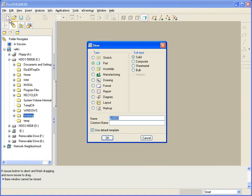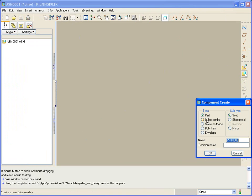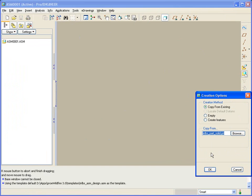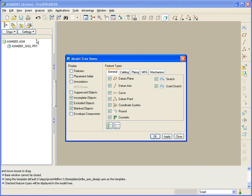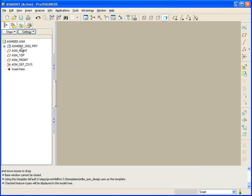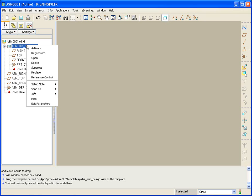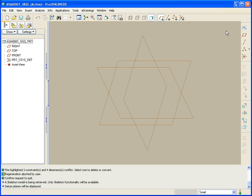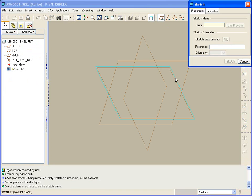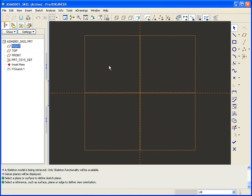What we're going to start with is an assembly. I'm just going to leave it the default name for now. And we're going to add to that assembly a skeleton model, assembly underscore SKEL. Using a copy from our default start part will be fine. And that will load it in as the first component. Going to settings, I'm going to ask to show both the features and suppressed objects. So you can see that there is my skeleton as well as its datum planes and coordinate systems, and then the assembly references. What I'm going to do next is open this skeleton. And turning on the datum planes, I'm going to sketch what might be our mechanism.